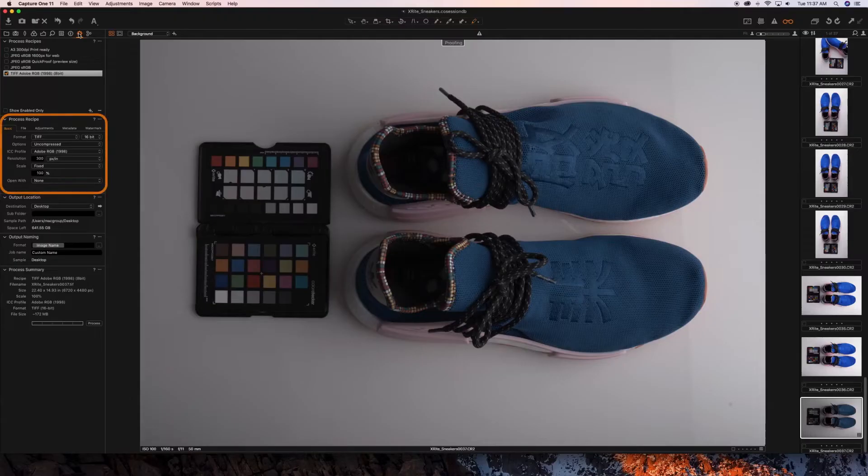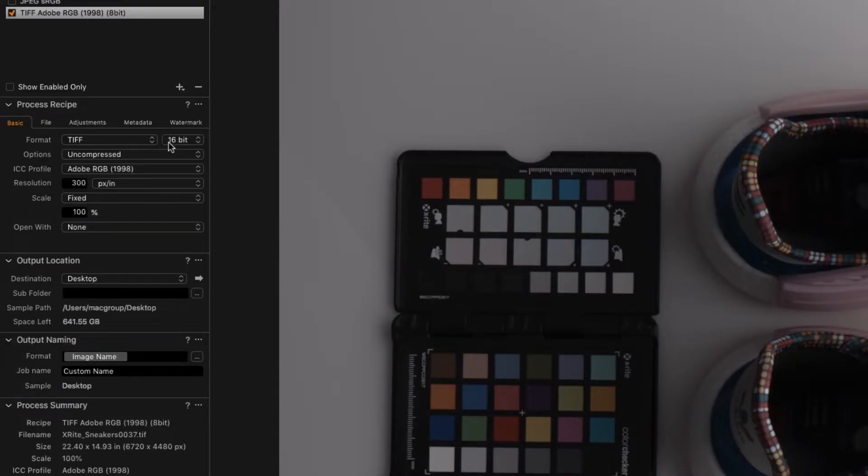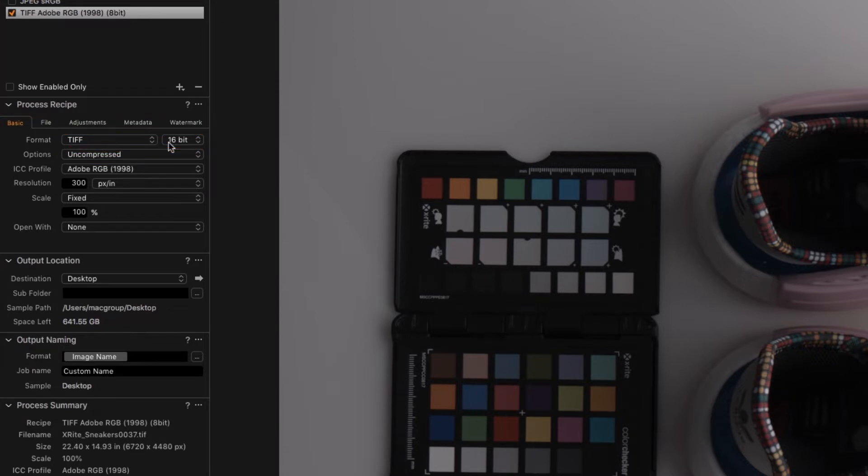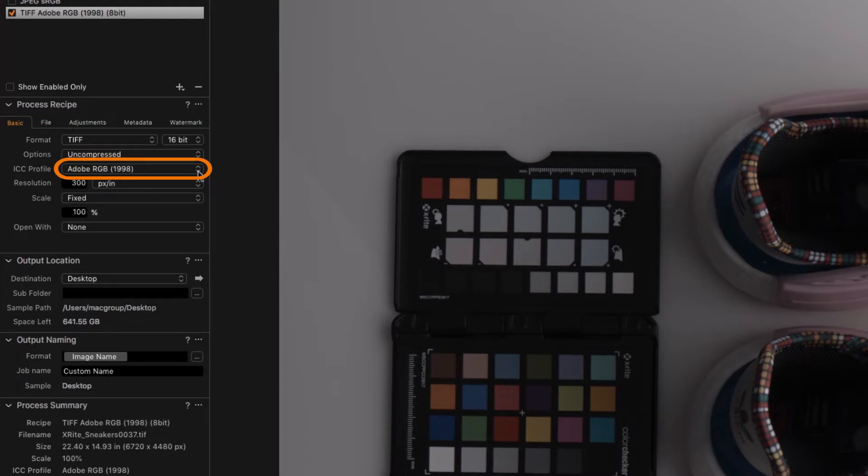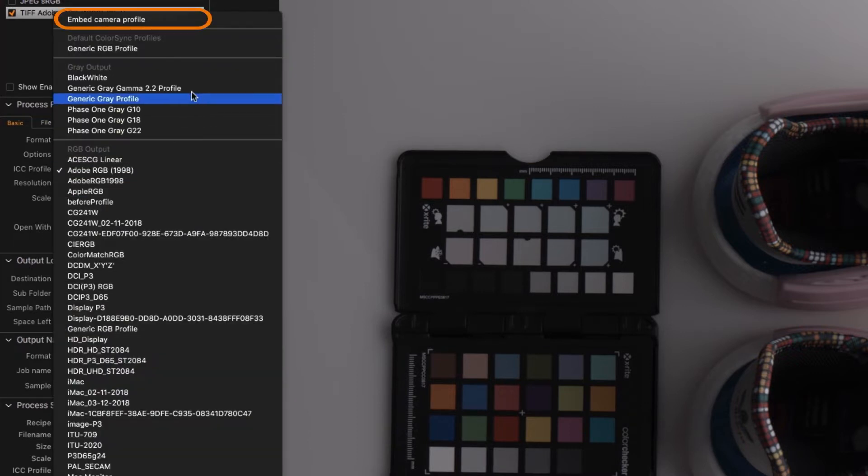In your Process Recipe tab, make sure your format is set to TIFF 16-bit. Set your options to Uncompressed. Your ICC profile to Embed Camera Profile.